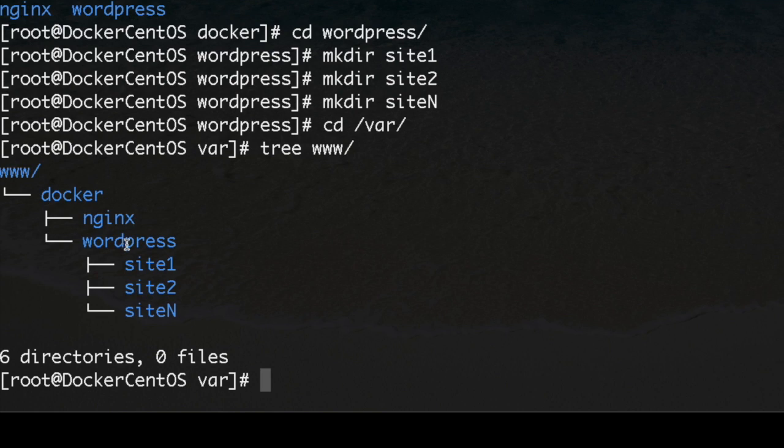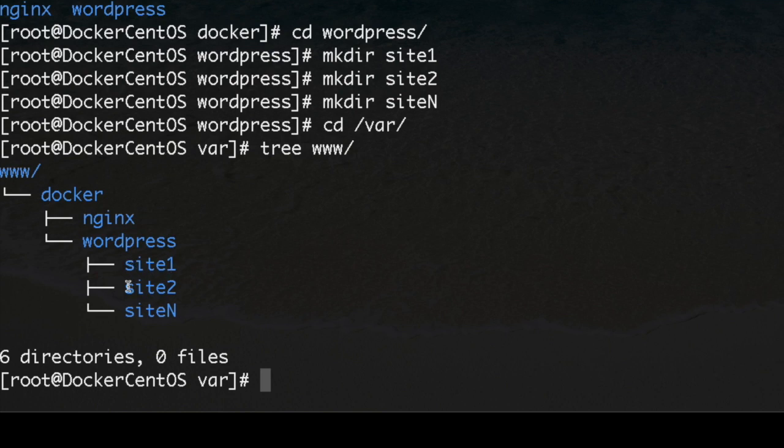Inside WordPress we got site1, site2, siteN. I recommend you to call it the same as your domain, for example learn-docker.com, so it would be learn-docker, learn-wordpress.com for example, however you want.